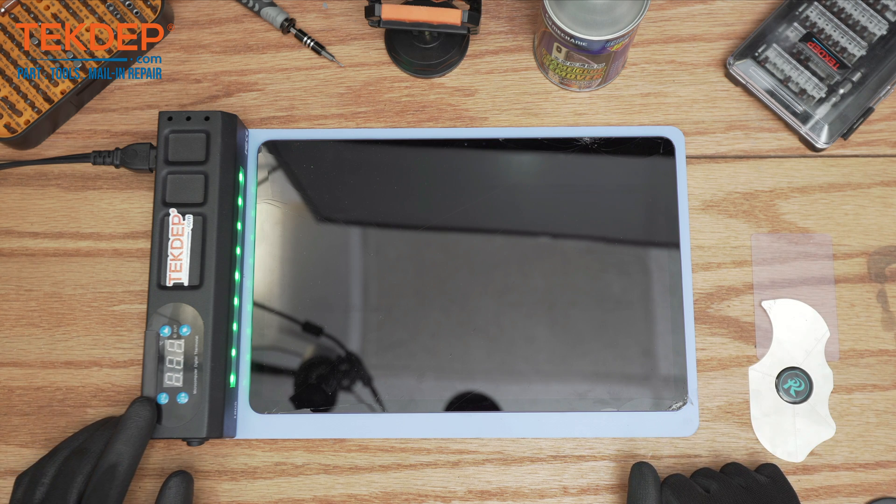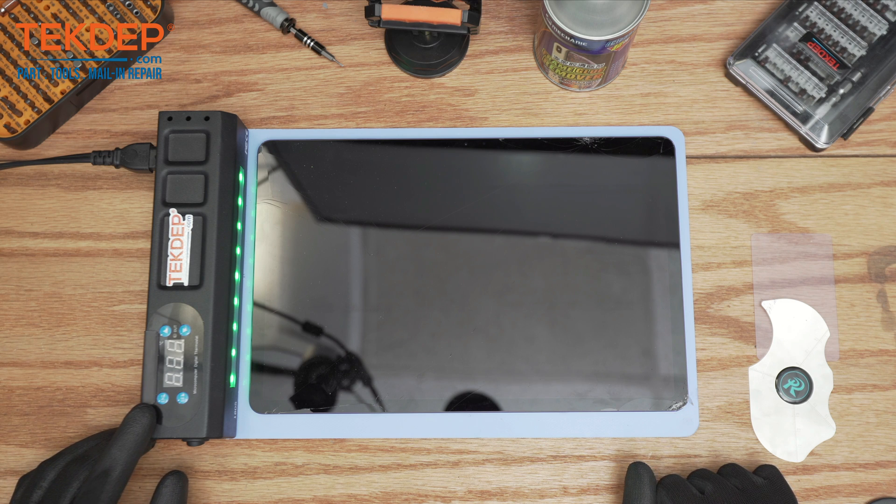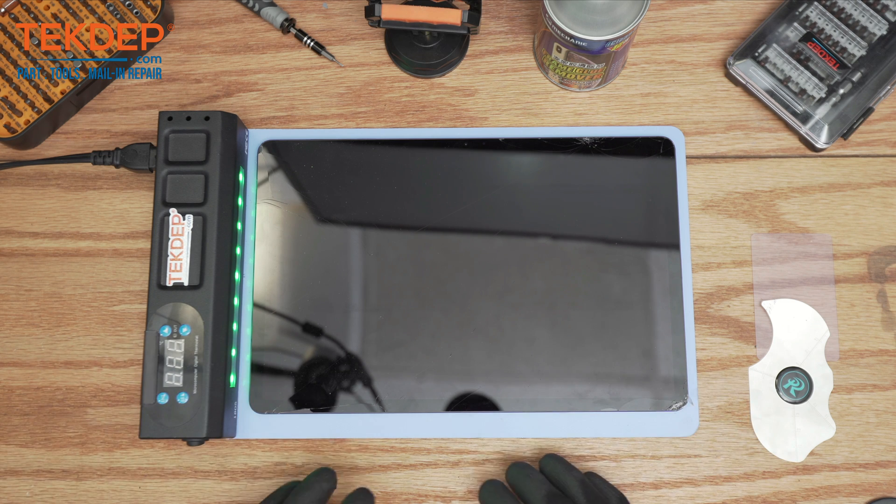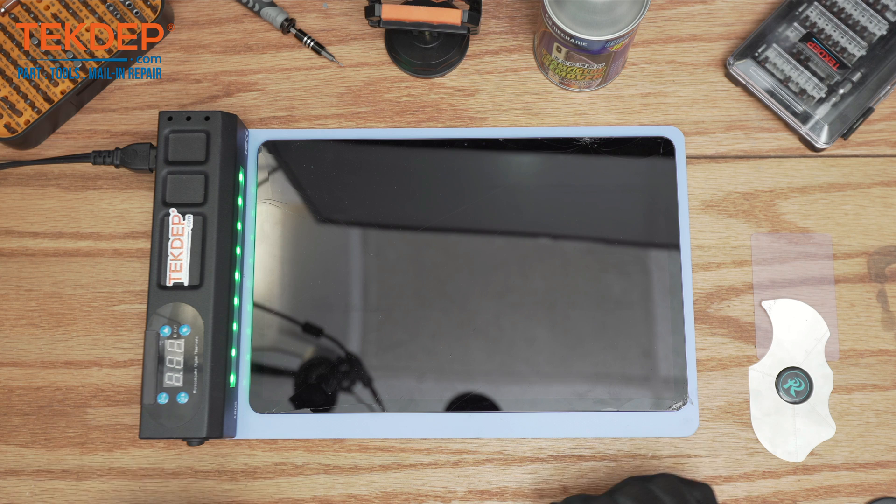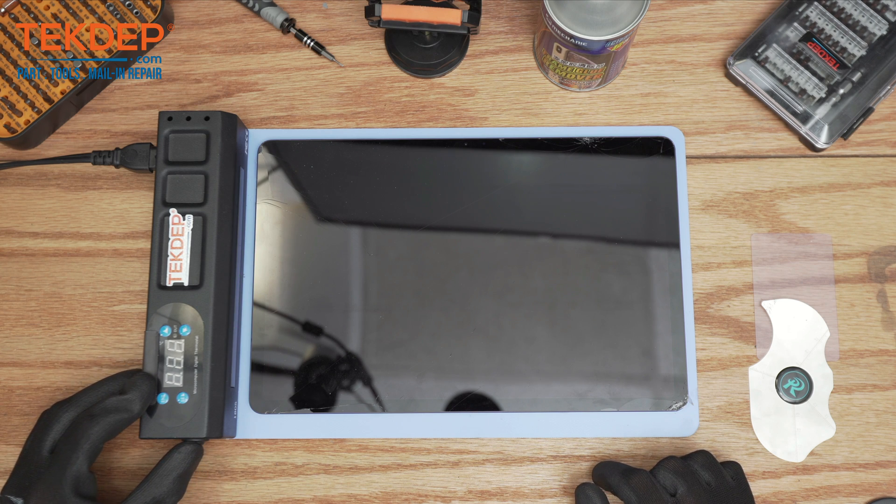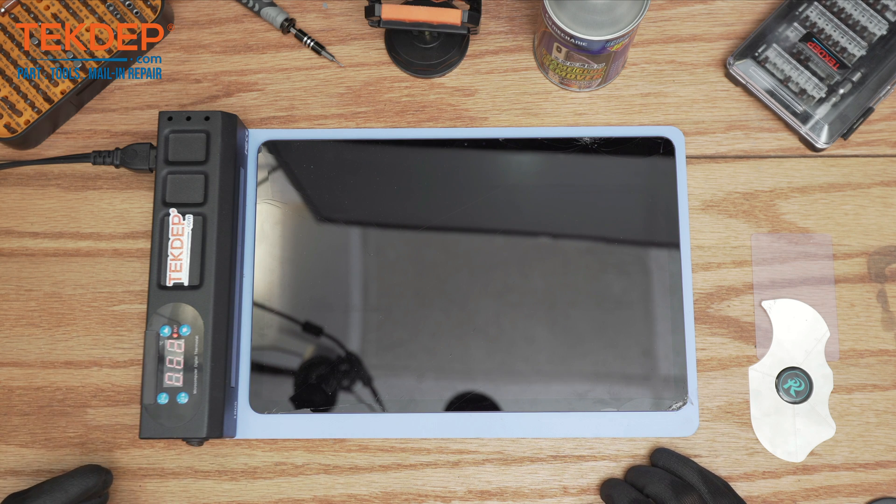Then we're going to warm up the heat mat. You can also use a heat gun but I would recommend a heat mat while you do the work so the glue can be loosened. We're going to set the temperature anywhere between 60 to 90 degrees.